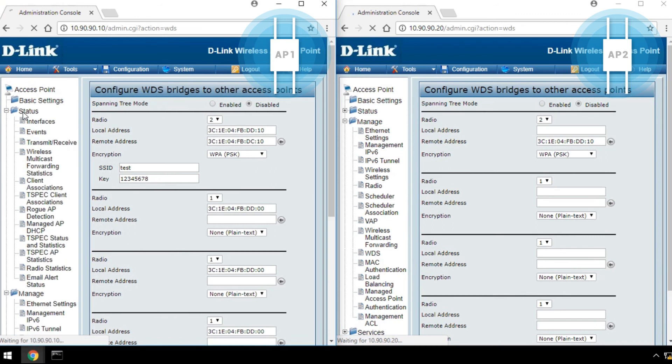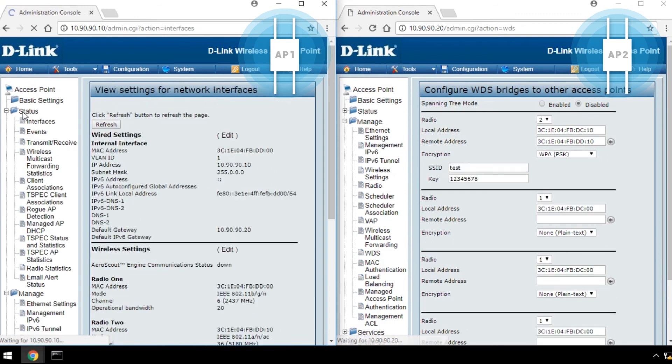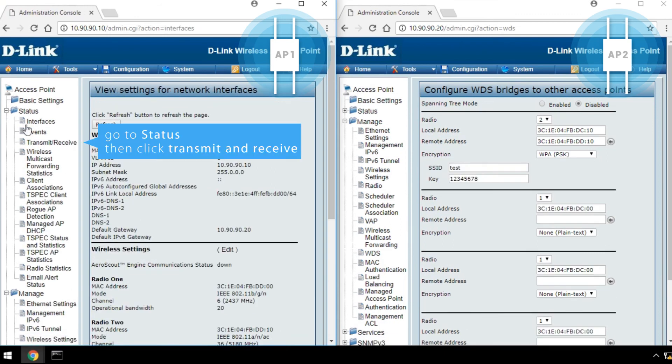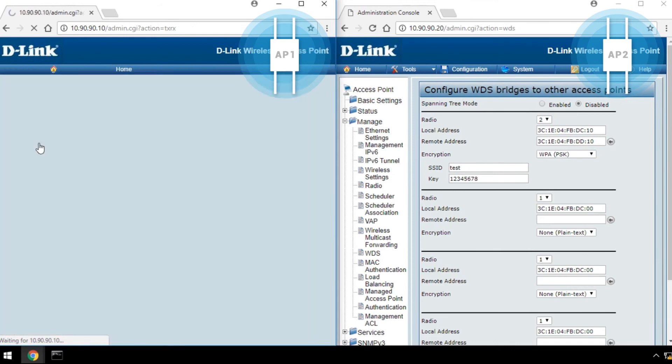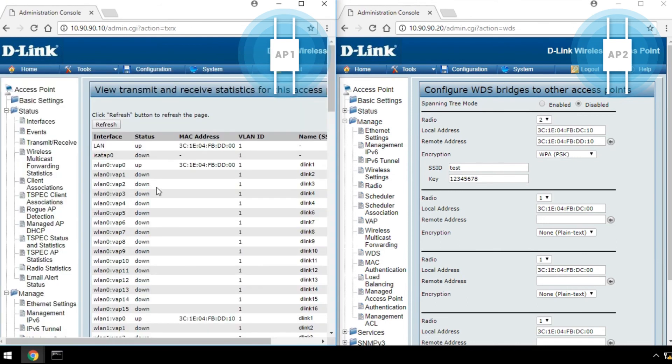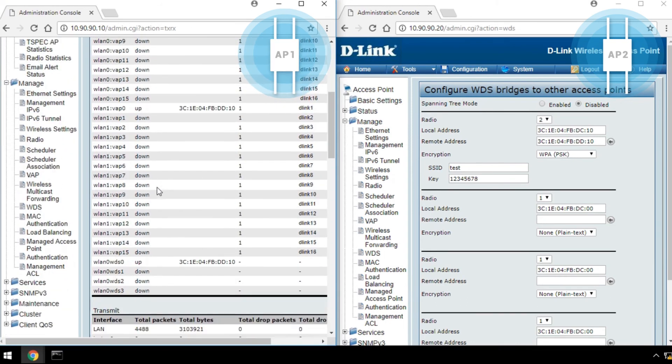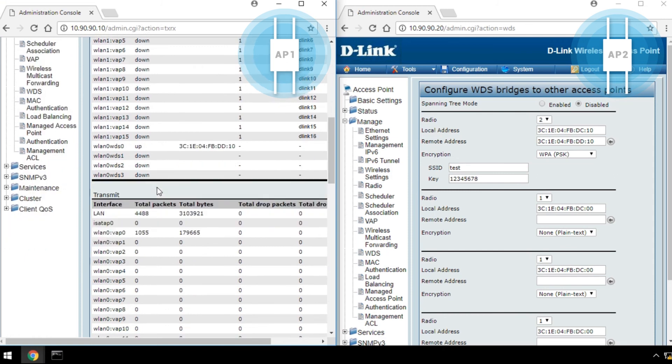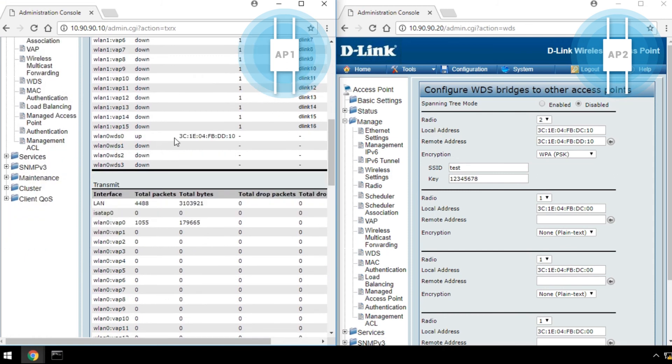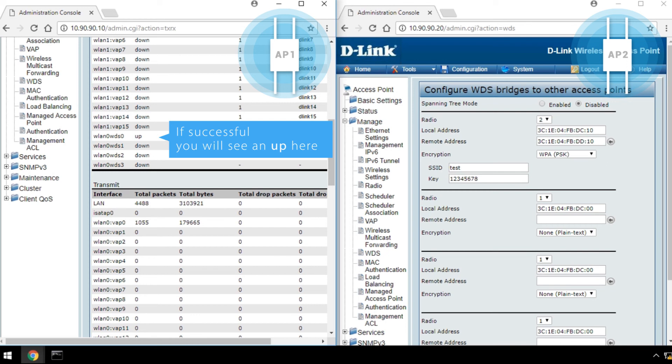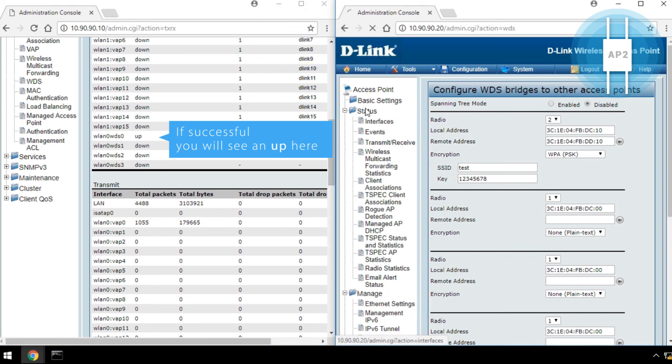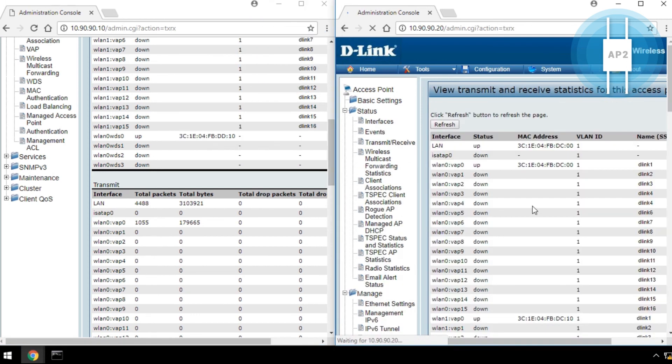Third, to check if WDS has been configured, go to Status, then click Transmit and Receive. Scroll down here to check the WDS connection. If successful, you will see an Up here. You can check the connection status exactly the same way for the other AP.